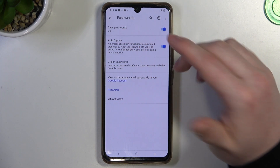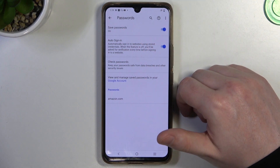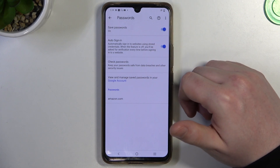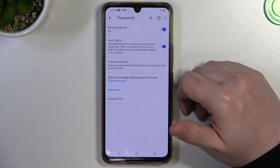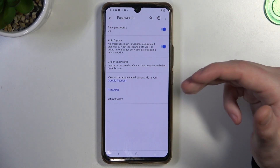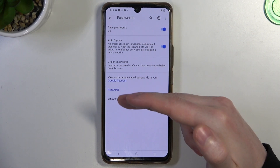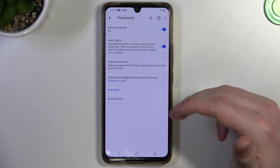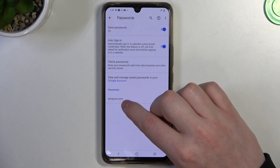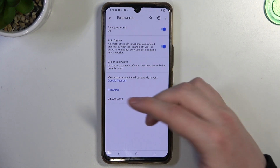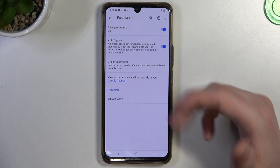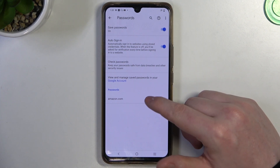Make sure that 'Save Passwords' is turned on. If you don't see the pop-up, there's also an Auto Sign-In option and other settings to check. Scrolling down, here's amazon.com — that's the website whose password is saved, and it's listed and always displayed here.